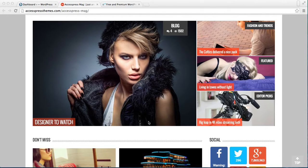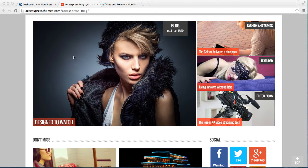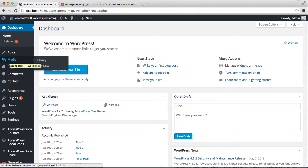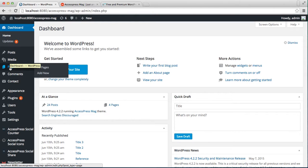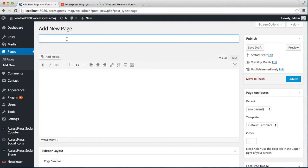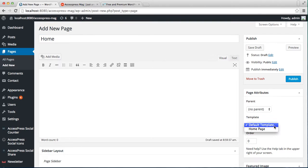I'll show you how you can set a home page. First, log into your WordPress. Then here in the left side, go to Pages and click on Add New. Now enter the home page title, then select a template - that is Home Page from here - and publish it.